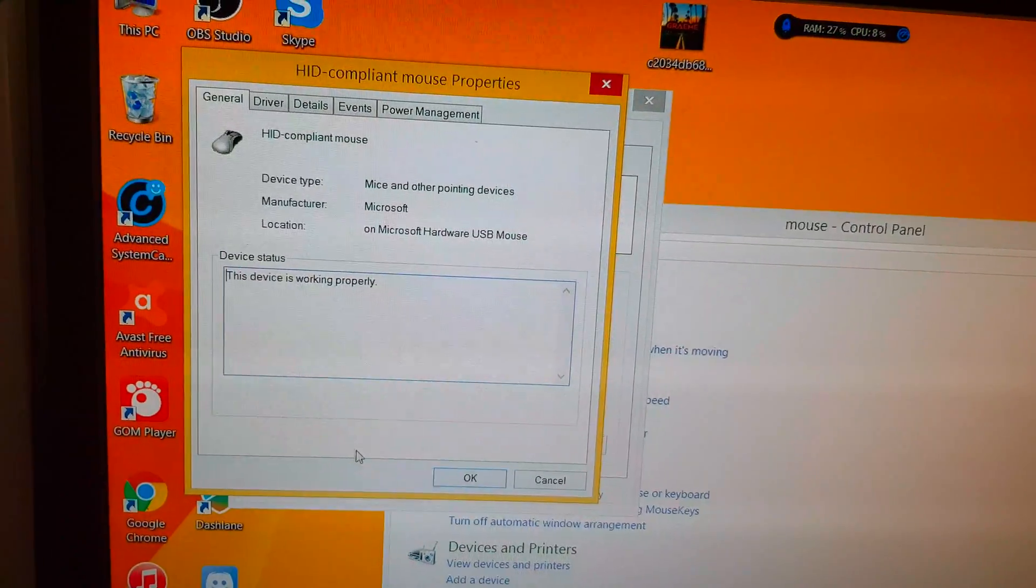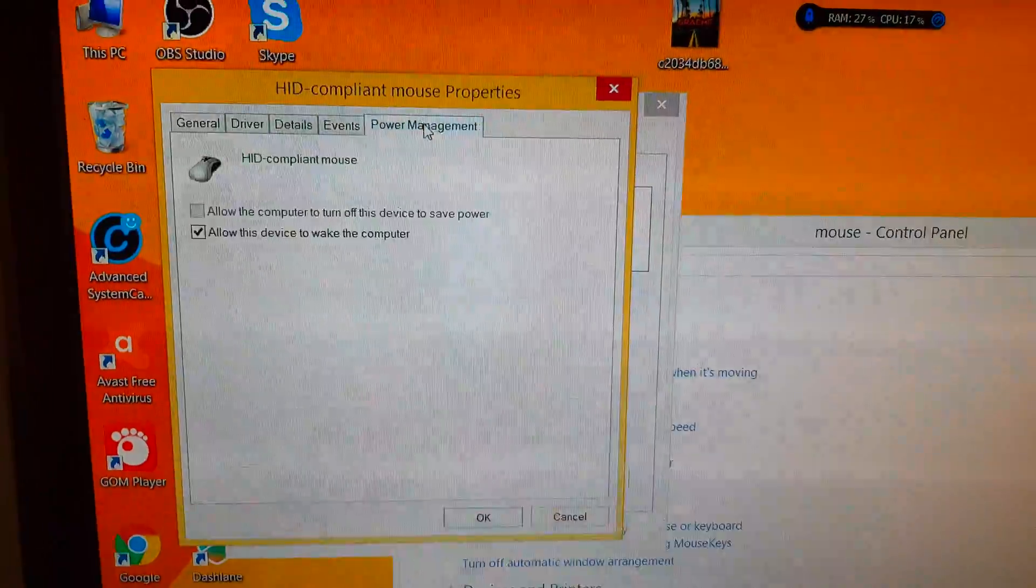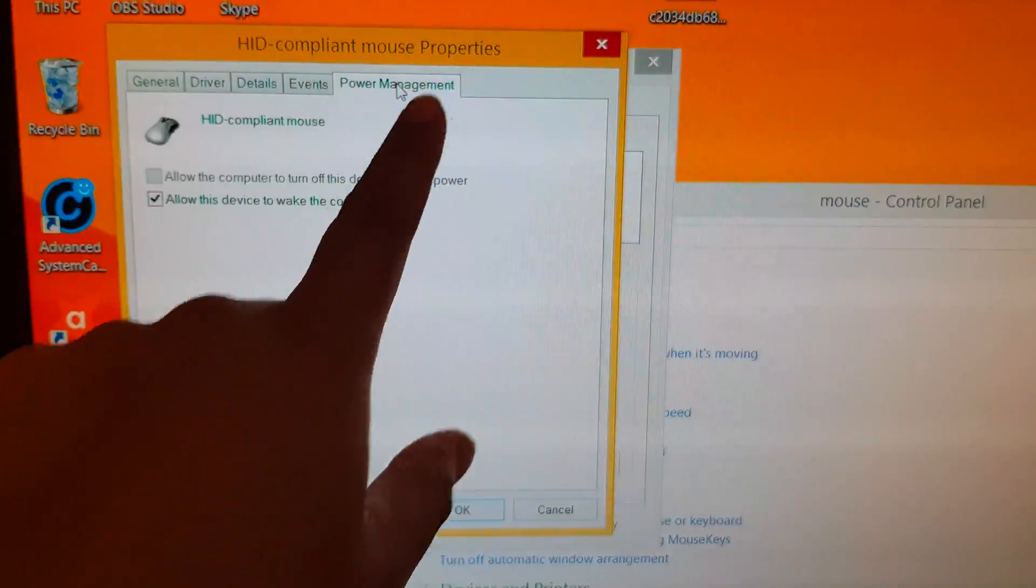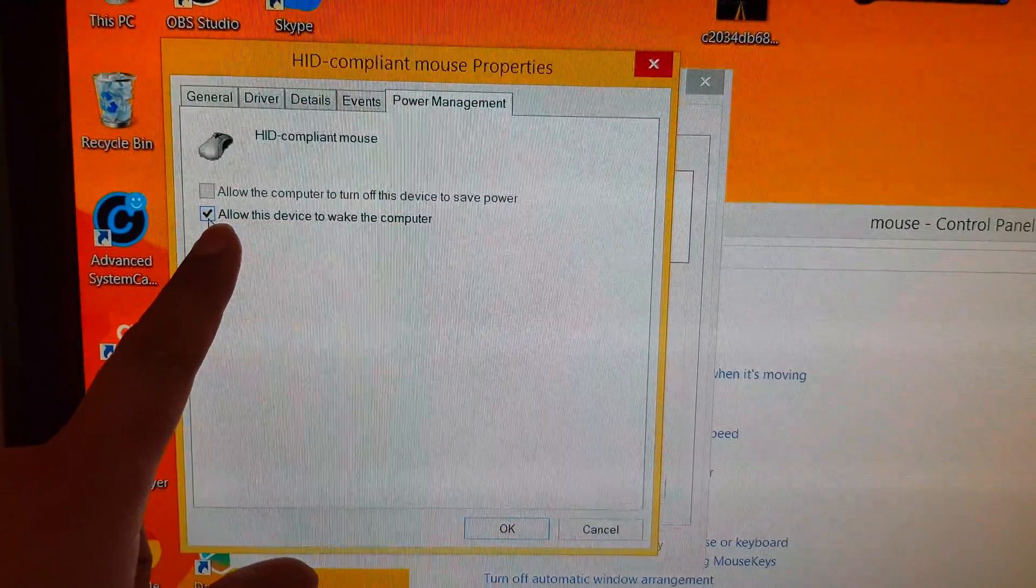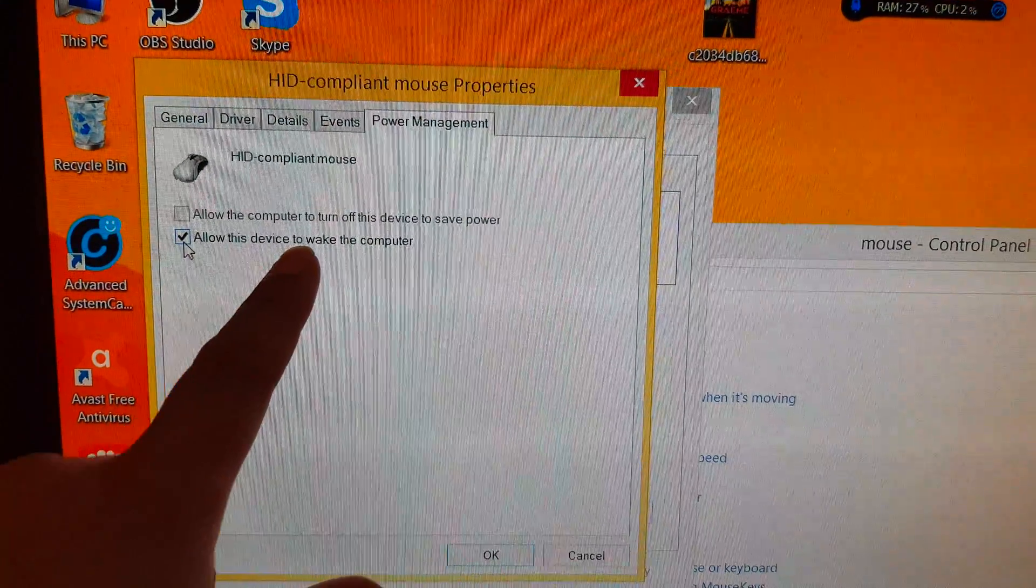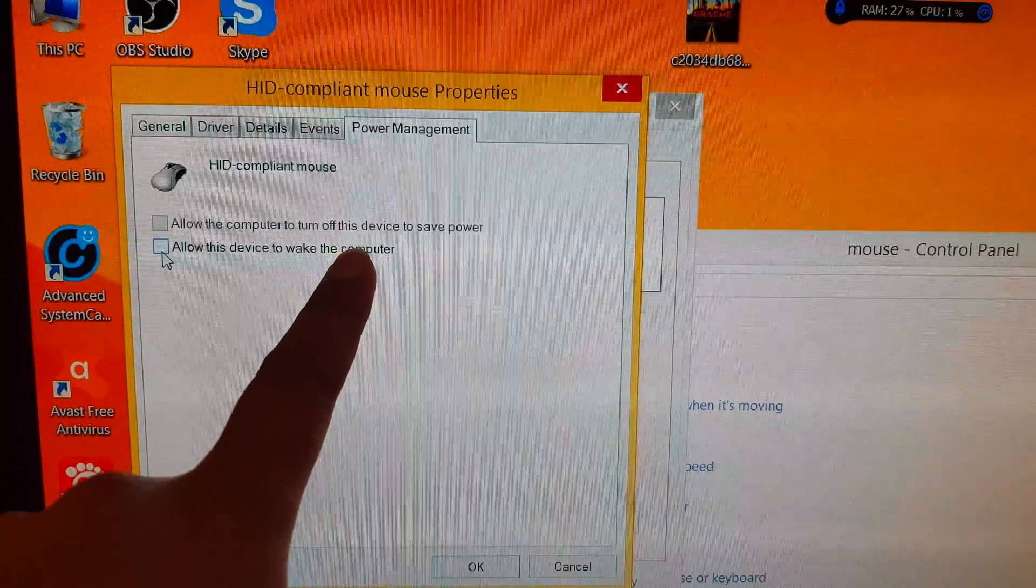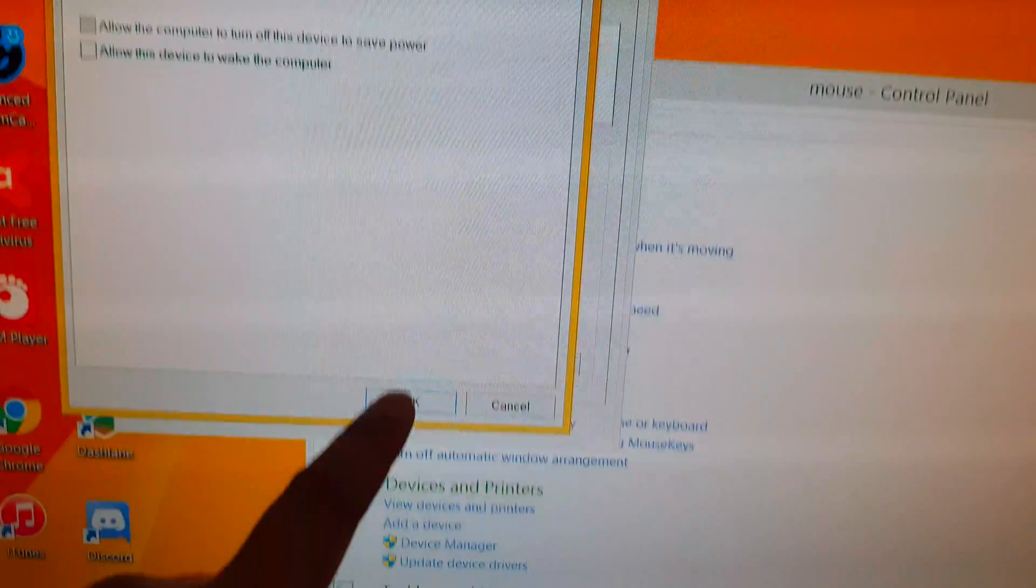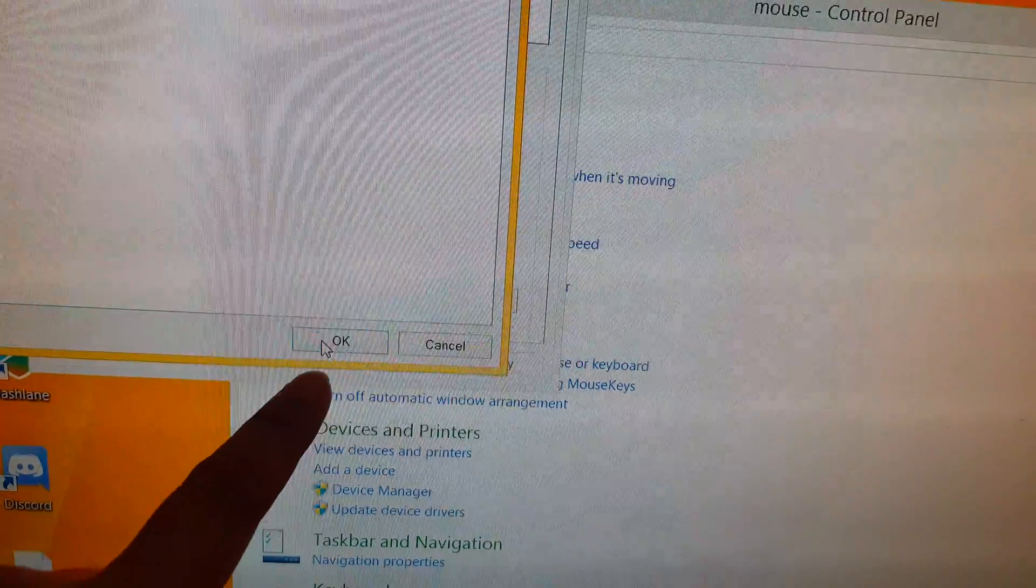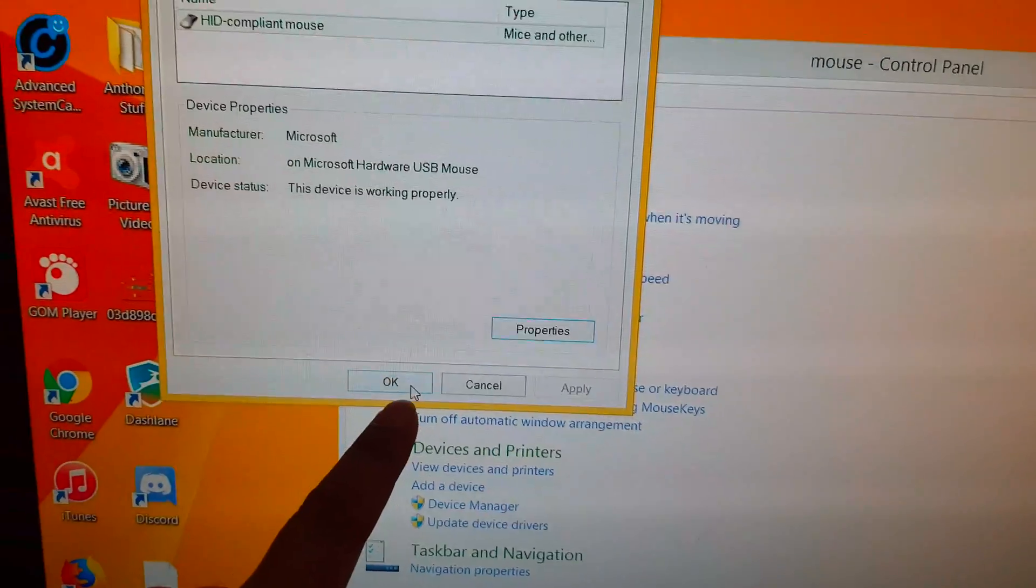And from here, click on power management at the top. And uncheck allow this device to wake up the computer. Then click on OK down here. Then click on OK.